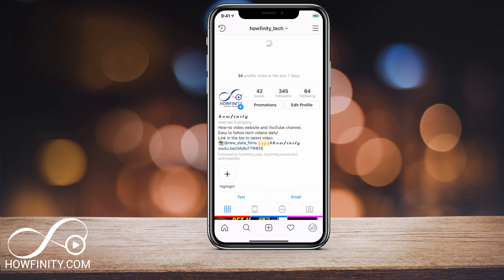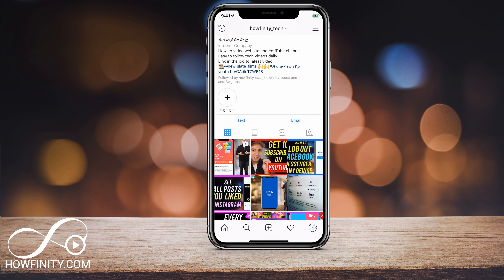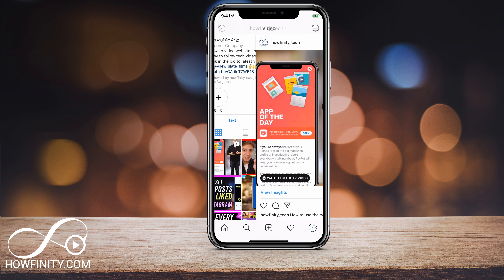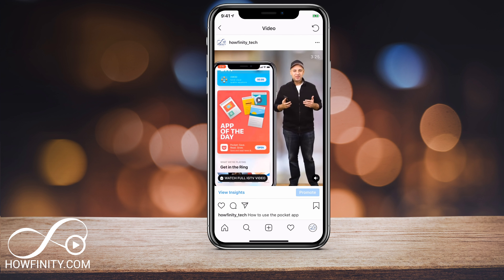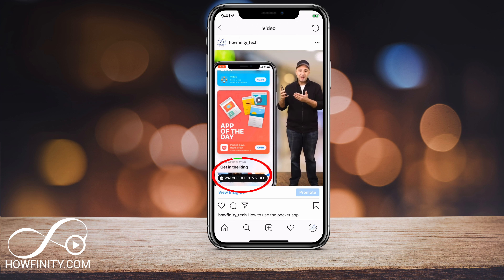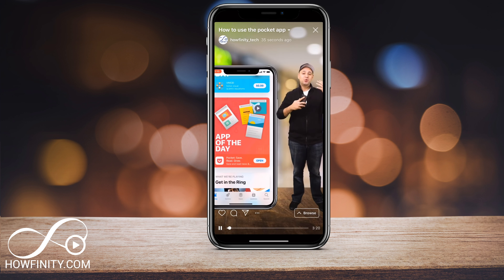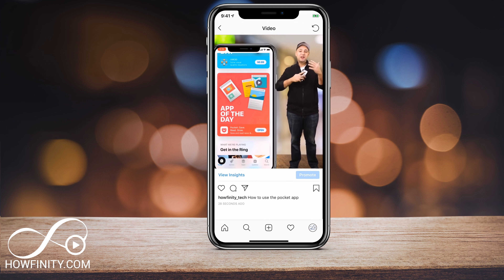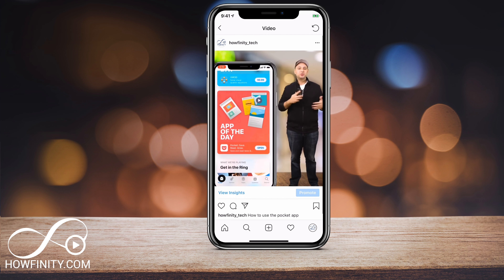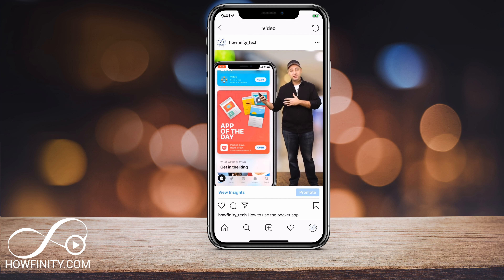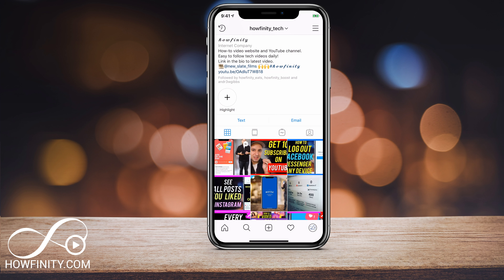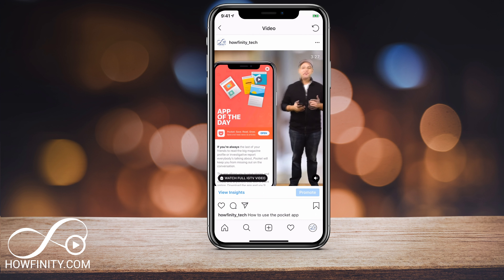Let me go to my Instagram feed, refresh, and look at that — this video now has an IGTV icon on the feed. If I press it, it says 'Watch full video on IGTV.' If I press that link, it launches IGTV where I can watch all 3 minutes and 27 seconds. But on the feed it's gonna play that preview, just because I told it to when I posted it.